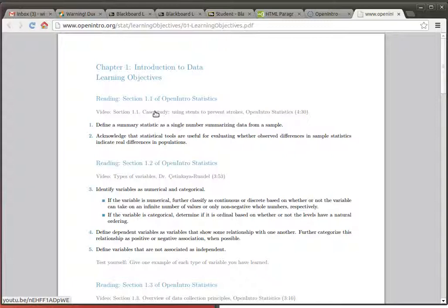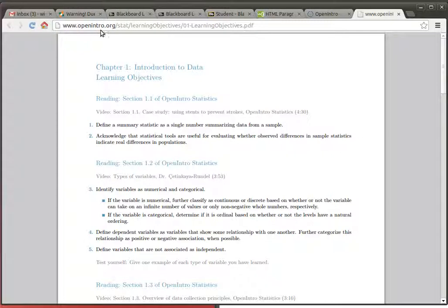Okay, remember it's openintro.org. That's where we're going to get the stuff at.